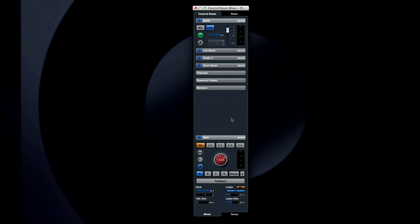The buttons at the bottom of the control room mixer let you change the mix at your listening position. Mix gives you just that, the main output mix. The four cue buttons let you monitor what the performer is hearing in their headphones in each of the four studios.